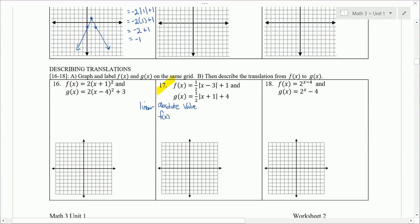X minus 3 tells us to move to the right 3, and plus 1 tells us to move up 1 from the parent graph point. The parent graph point of absolute value is at (0, 0). From (0, 0), move right 3, up 1 — that's the vertex of our V.